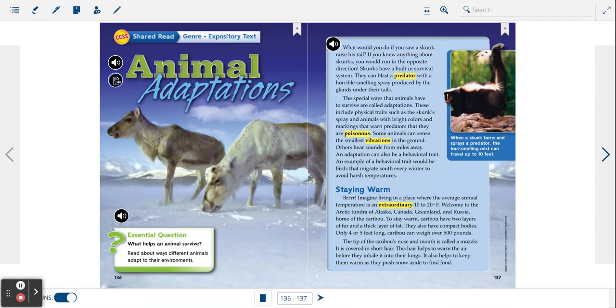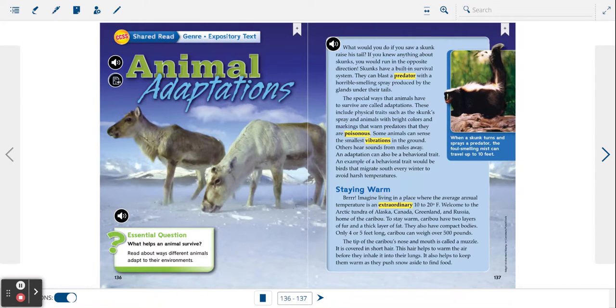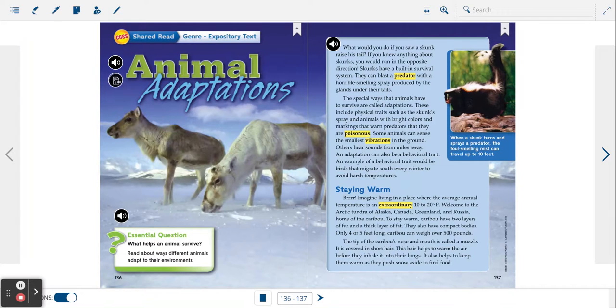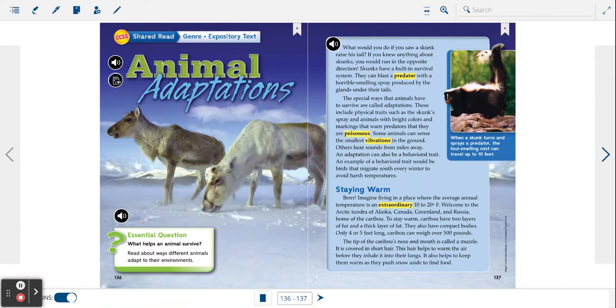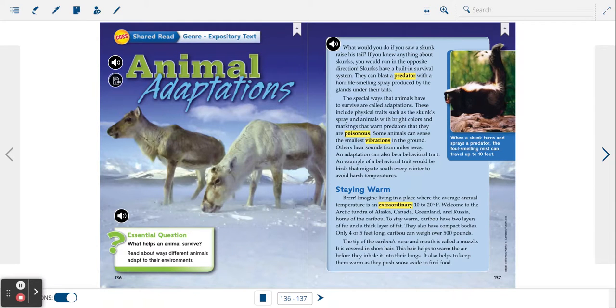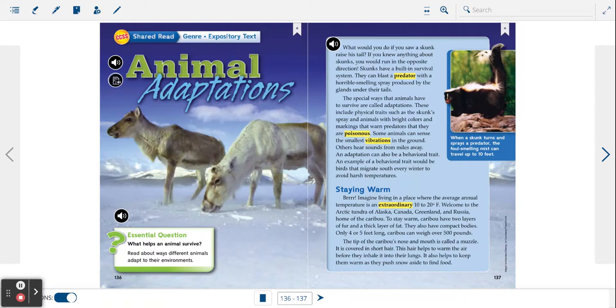Some animals can sense the smallest vibrations in the ground. Others hear sounds from miles away. An adaptation can also be a behavioral trait. An example of a behavioral trait would be birds that migrate south every winter to avoid harsh temperatures.